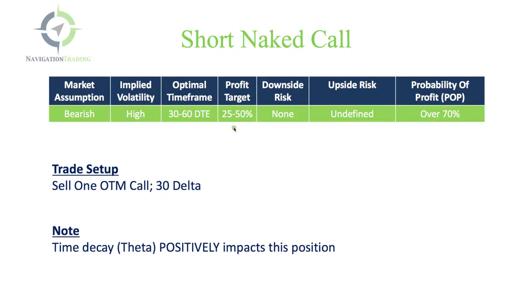We've got a profit target between 25 to 50% of max profit. Downside risk is none, because if it's going down, we're making money. The upside risk is undefined.